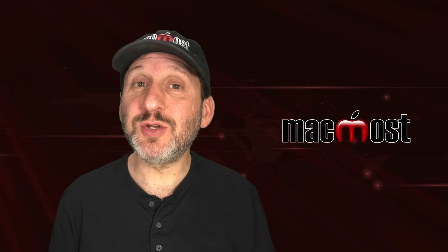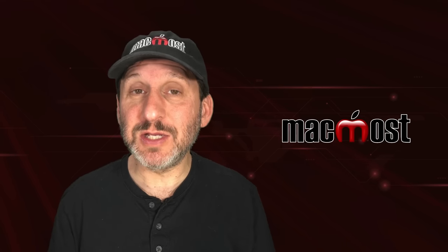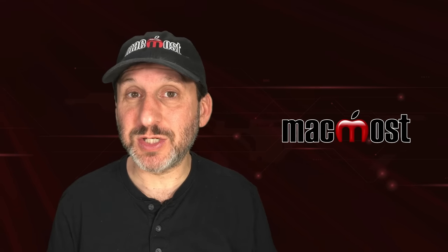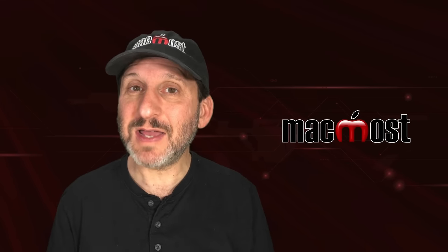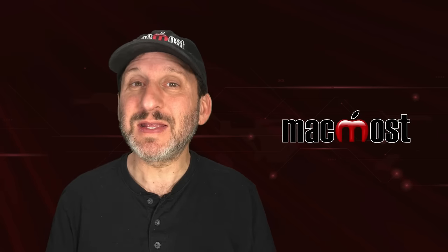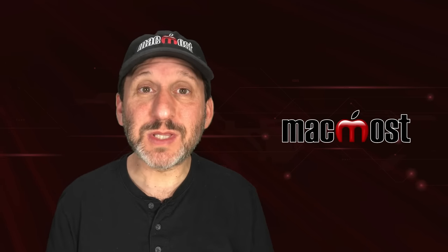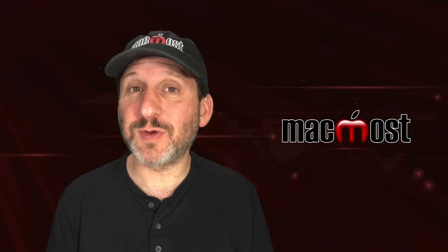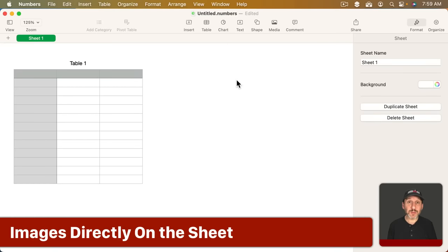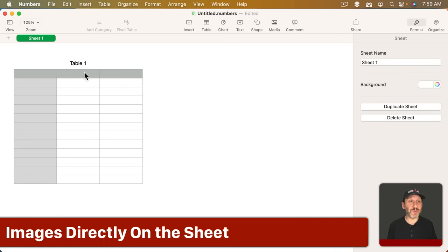So there are several different ways that you can use images in your Numbers spreadsheets. It's kind of limited and it doesn't do what a lot of people want but they can still be useful. The main way you would use images is simply to decorate a spreadsheet.